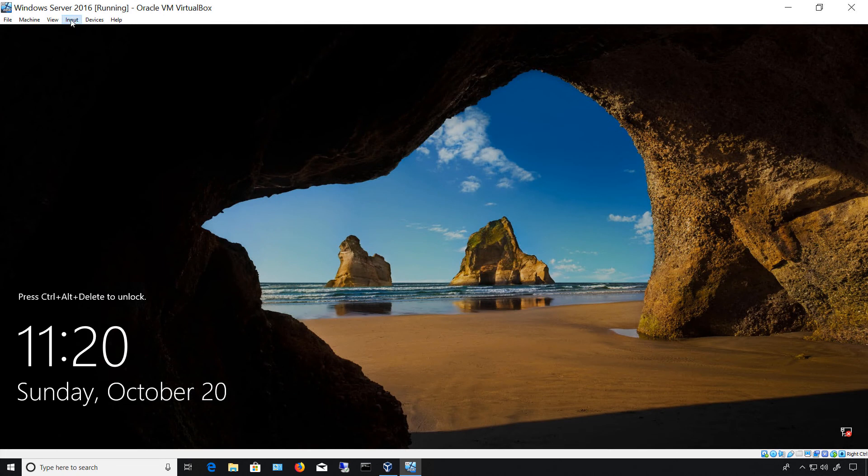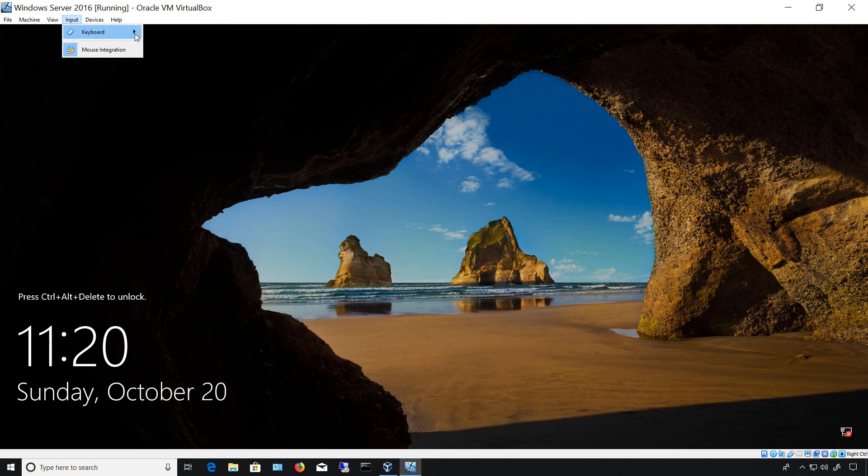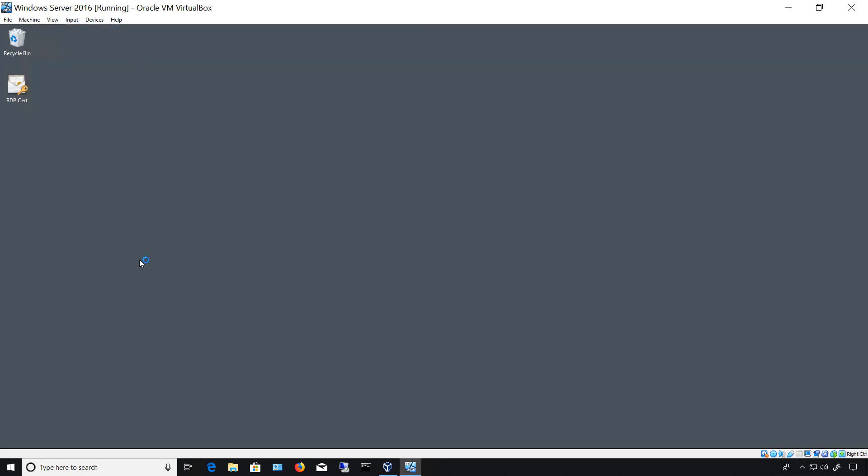All right, our Windows server is back up. Let's just confirm that our file is there. And we're back in Windows. I'm going to open up our file explorer.